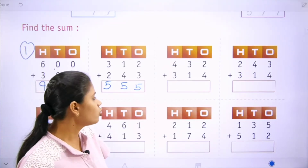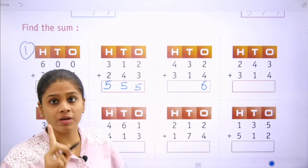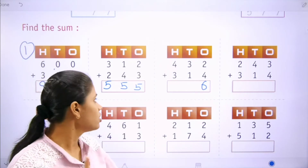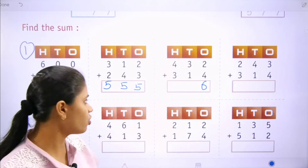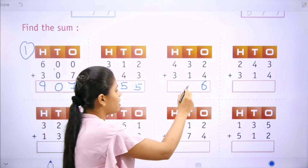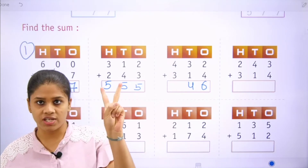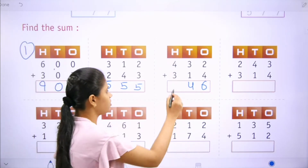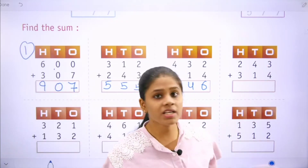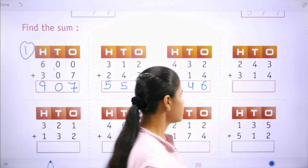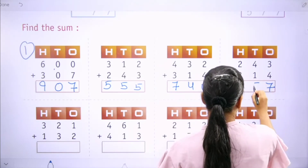Move to the next one: 2 plus 4 is 6. Students, you have to write this in your maths notebook. Next: 3 plus 1 is 4, 4 plus 3 is 7. We write 7 here. Next one: 3 plus 4 is 7, and 4 plus 1 is 5.